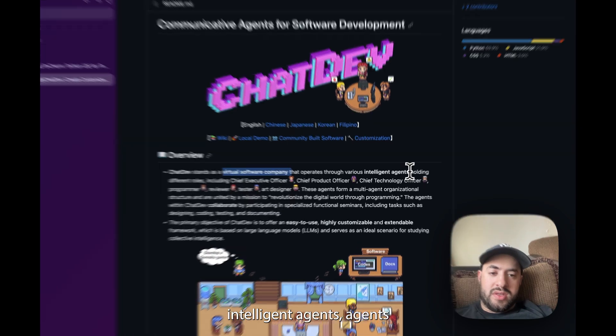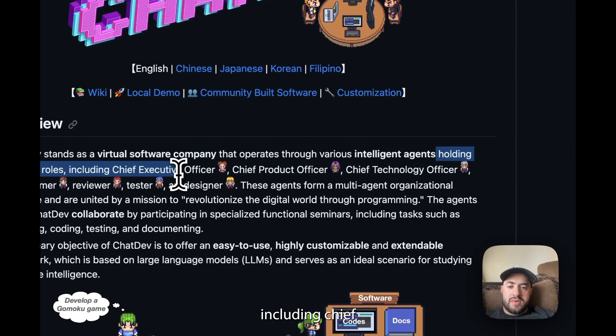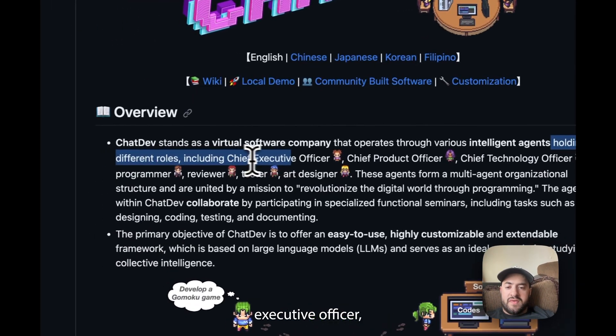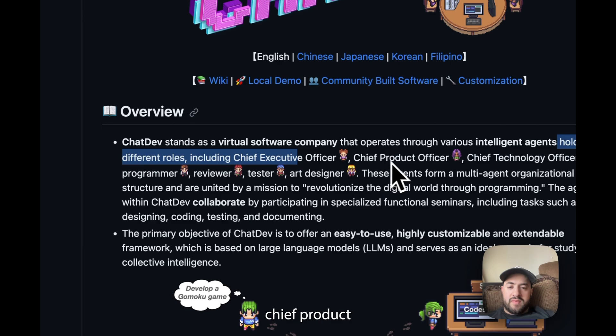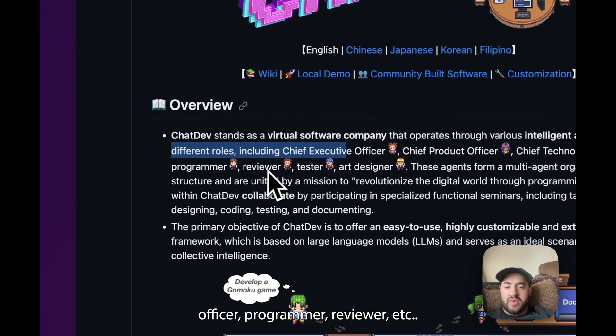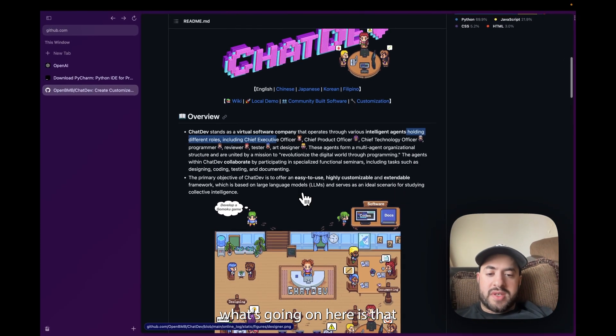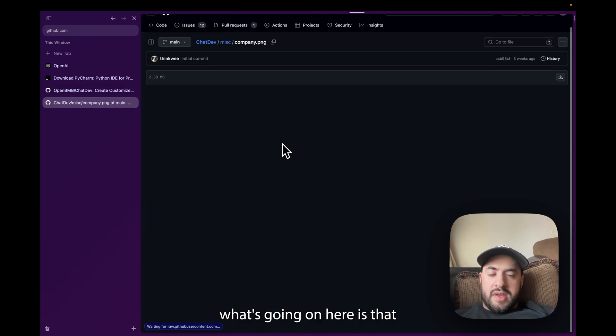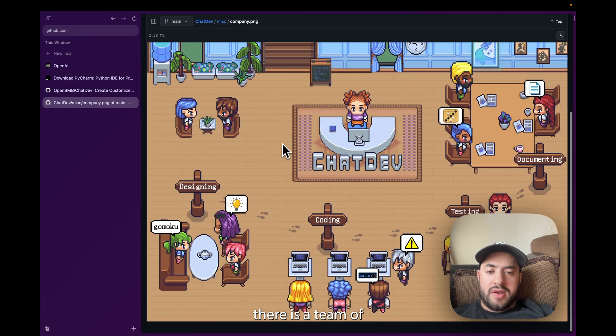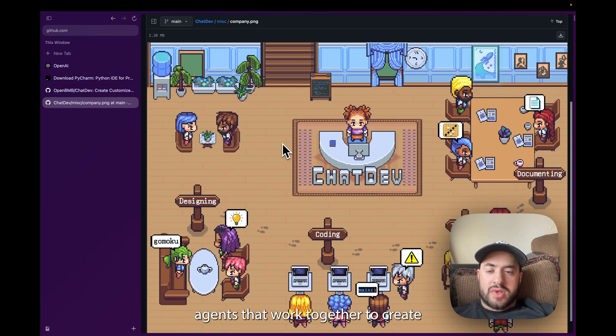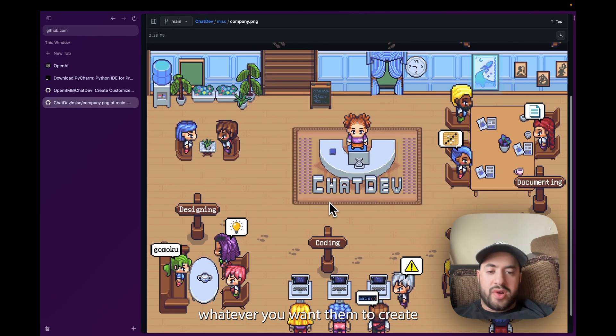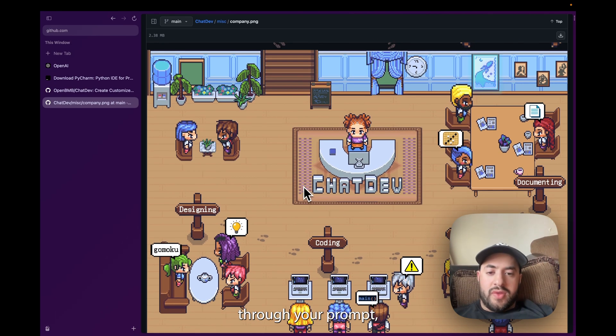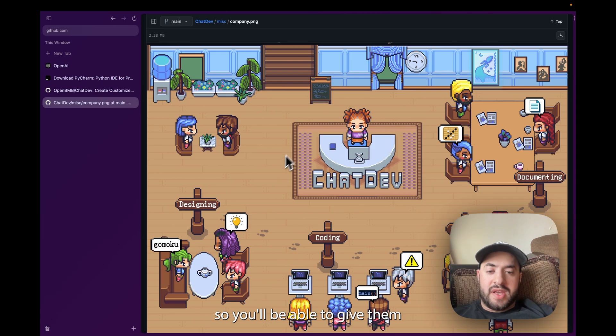AI agents holding different roles including Chief Executive Officer, Chief Product Officer, Programmer, Reviewer, etc. So basically what's going on here is that there is a team of AI agents that work together to create whatever you want them to create through your prompt.